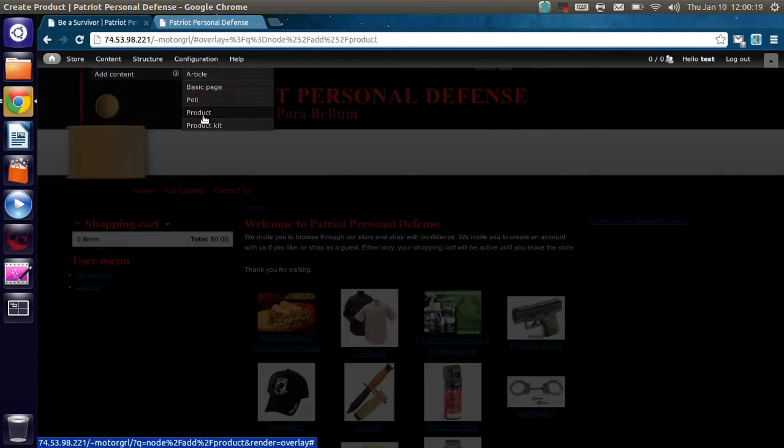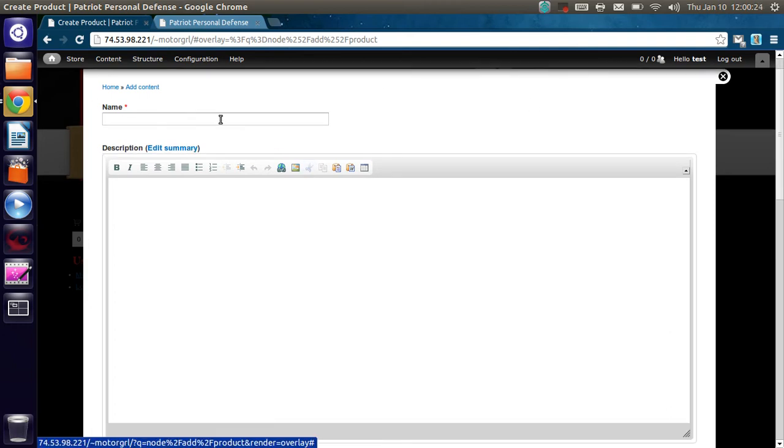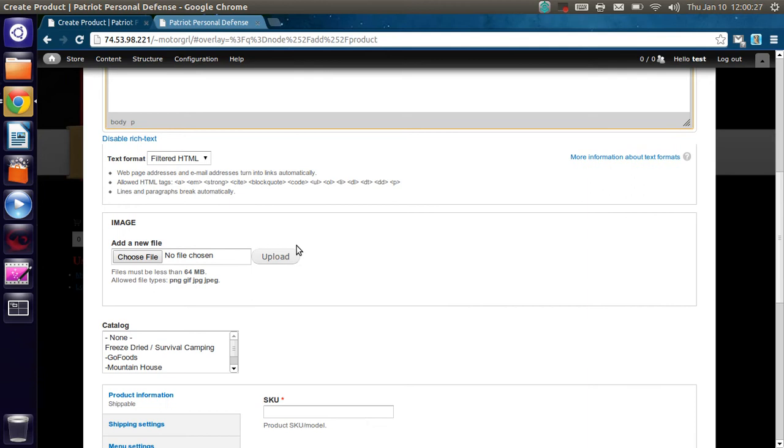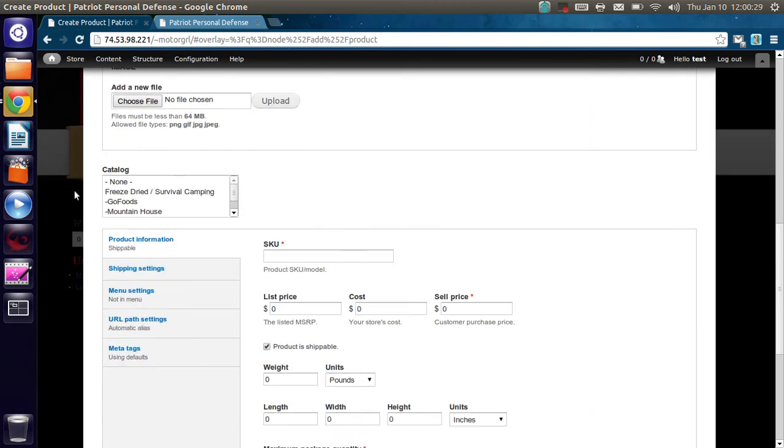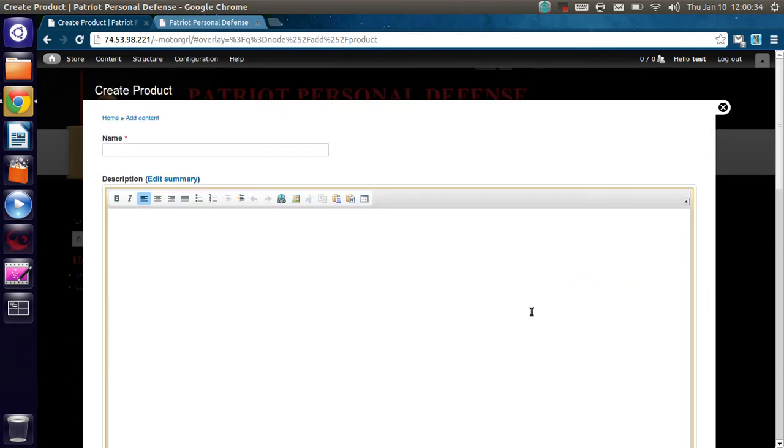All the information that we're going to be putting in will pop up here in this overlay. It'll have all the information from the name, the description, the image, the catalog type, the SKU, and the price. Those are the major ones we're going to need to worry about.